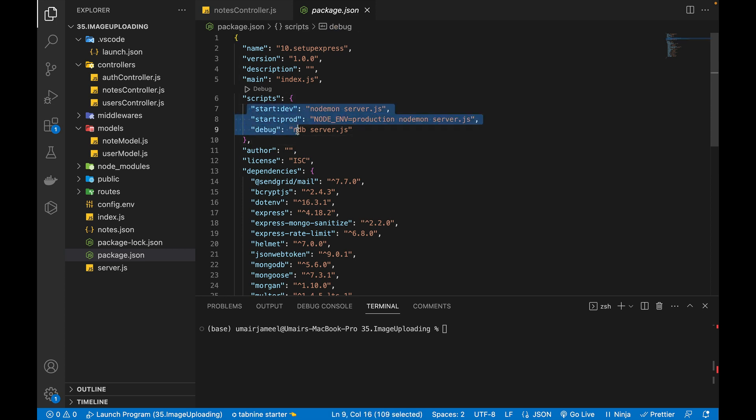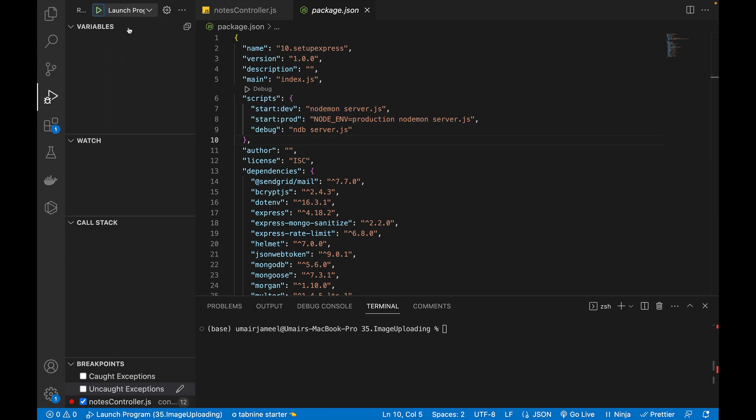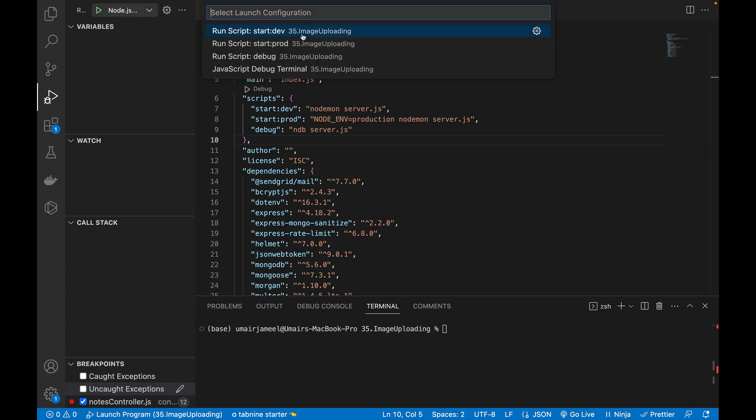And if any of these commands are not visible, then what you need to do is you need to go and select one of the programming language that you are using in your project. I will go to the node.js and it will show me all the commands written in package.json scripts object.